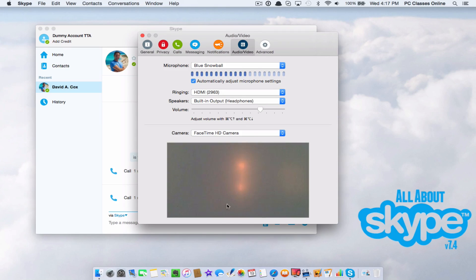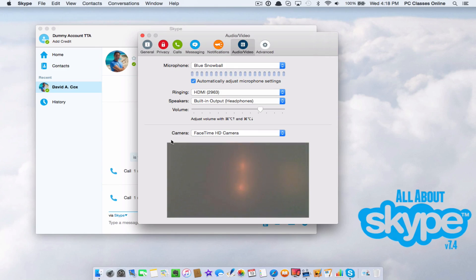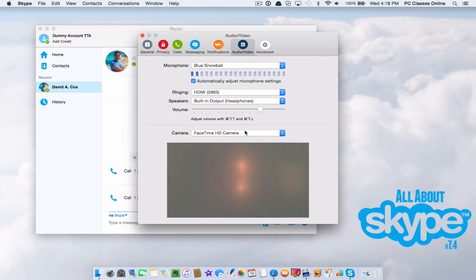You click on that, it's going to show your camera. If you have multiple web cameras, you want to make sure it's the correct one. This is the big one here, microphone. In my case, I use a Blue Snowball, you've probably seen in some of our other videos.